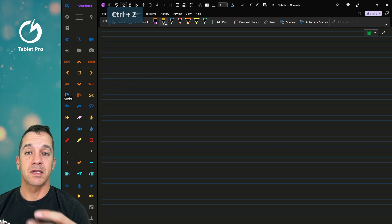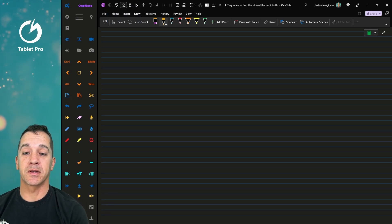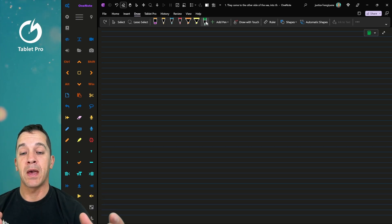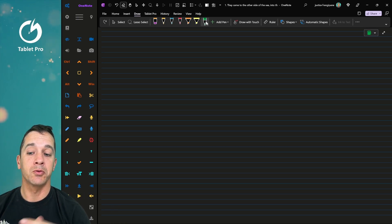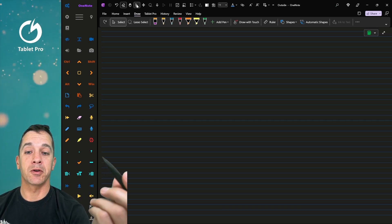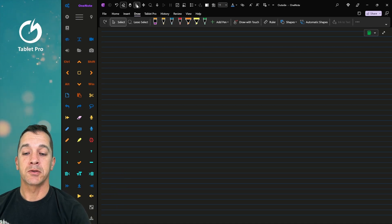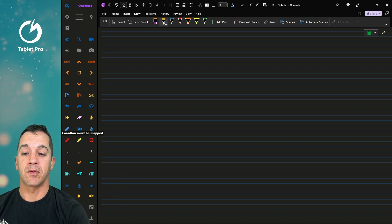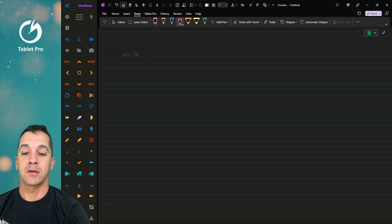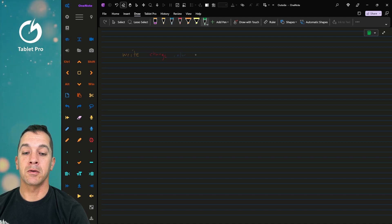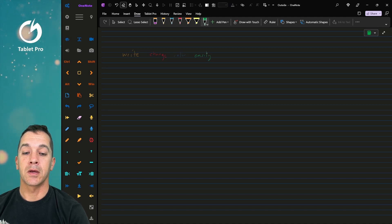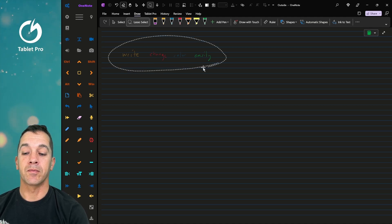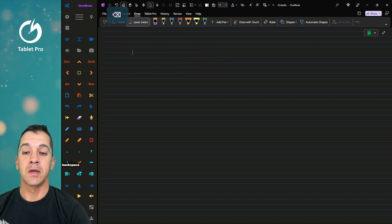This has keyboard shortcuts. It has buttons that click locations on the screen so you can toggle between different pens or tools without having to move your dominant hand. So here we can write and change color easily. We can select it and delete it.